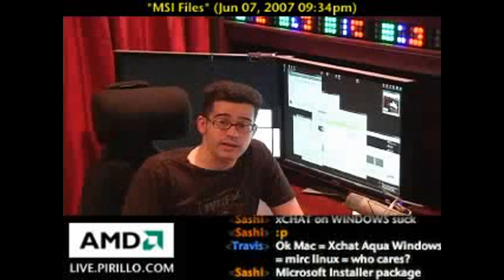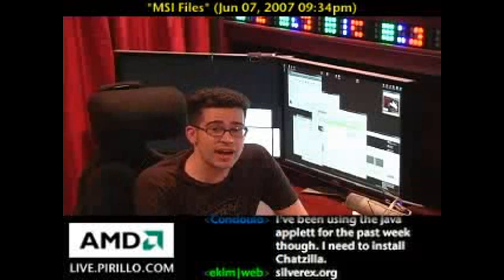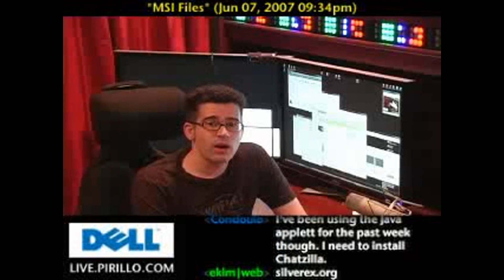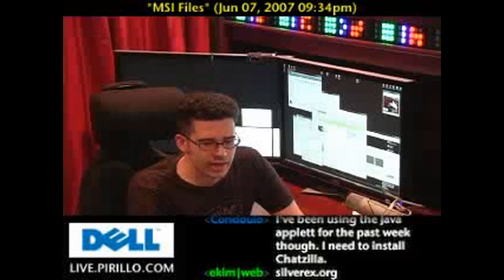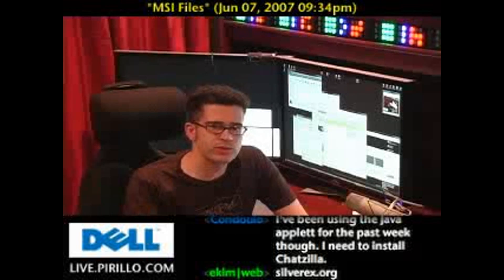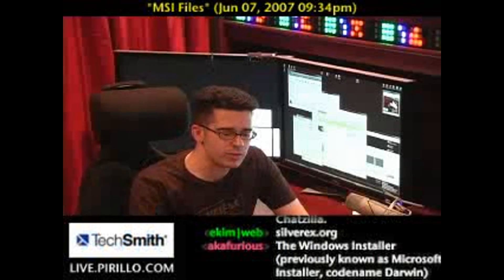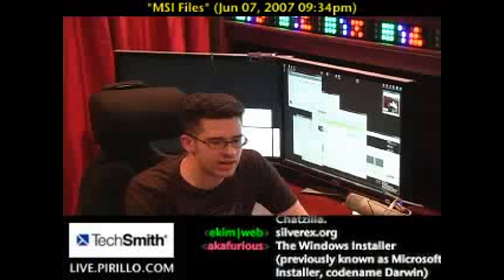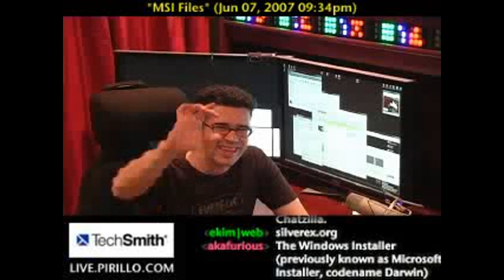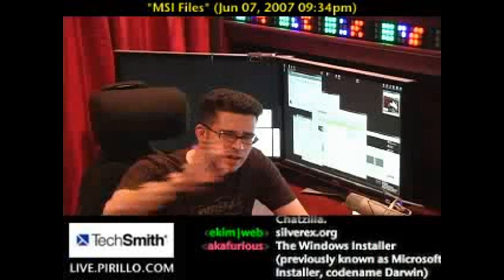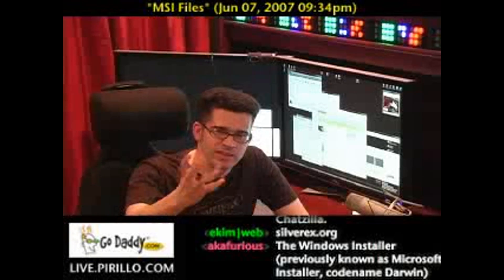Well, you got it right. It's pretty much what .msi files are — installer files that developers or software companies distribute. Instead of just giving you a single .exe setup file, they give you an .msi file.